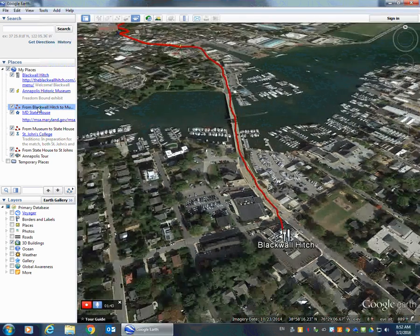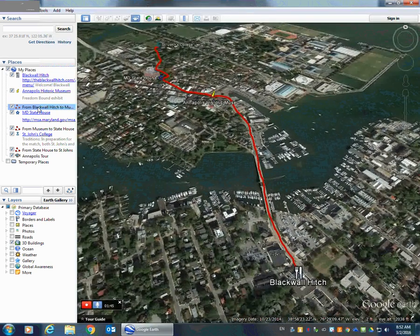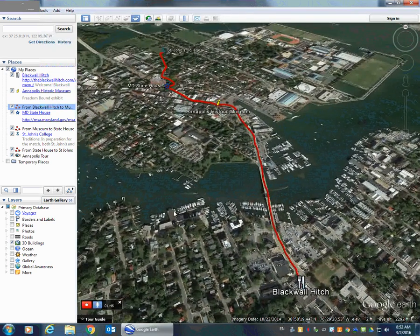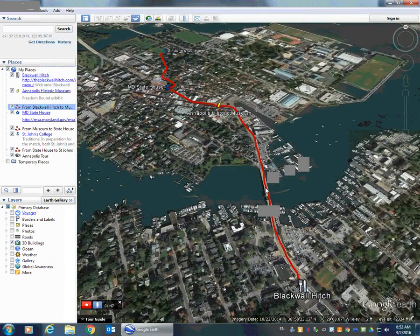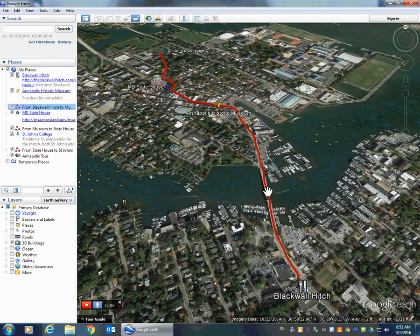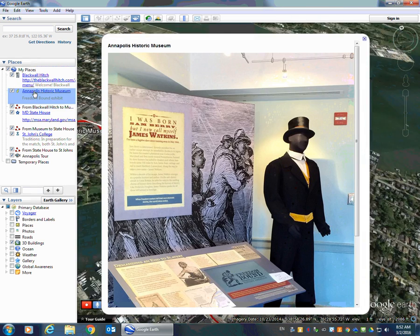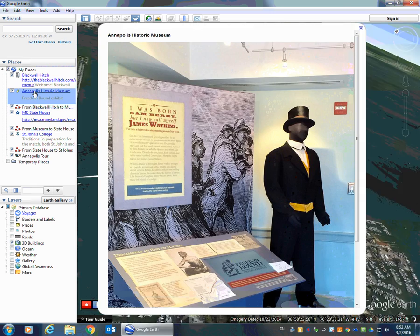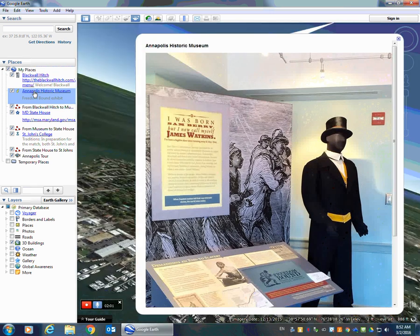I like to do this because it zooms you back out. It centers the path on the screen so that you could tell them about the exact trip that you would take from point A to point B. Now I'm going to double-click on the museum, and we zoom right down to that location.